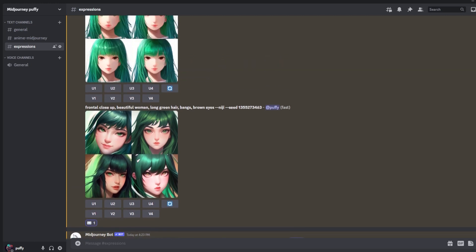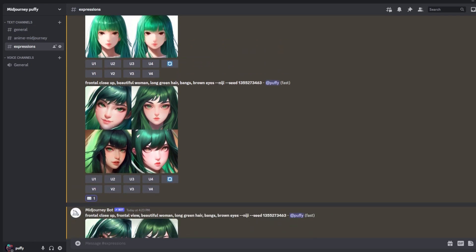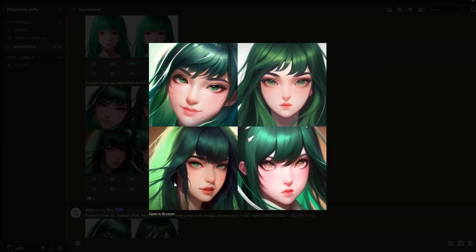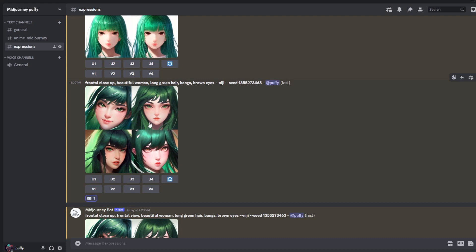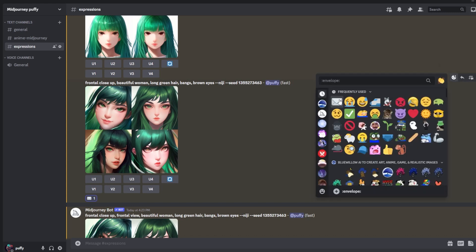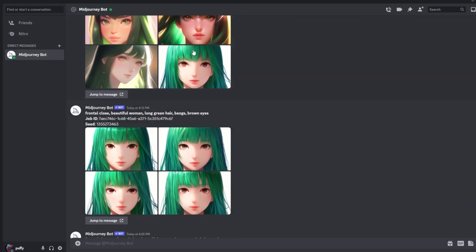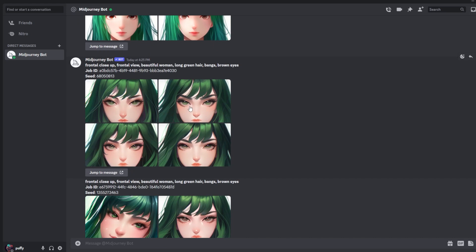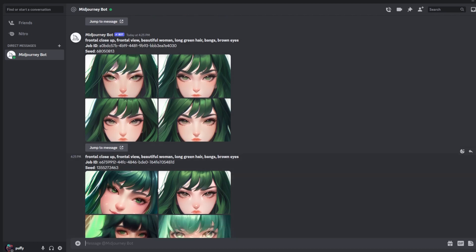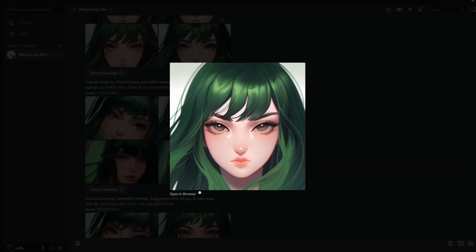When you use a Midjourney prompt and get the response, it comes in a four-quadrant grid — that's considered one image. To separate those, in case you want to use more than one for your reference, add a reaction using the standard envelope emoji. What that does is have the Discord bot DM you the four separated pictures along with the job ID and seed number. You can then download these images separately and get their URLs, which you'll need for the character blending part.